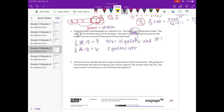They used 15, so 18 minus 15 is three — they have three pints left. They need seven and three-fourths for the next design but only have three left. So we need to figure out how much more to buy: seven and three-fourths minus three equals four and three-fourths. They need four and three-fourths pints of blue paint.